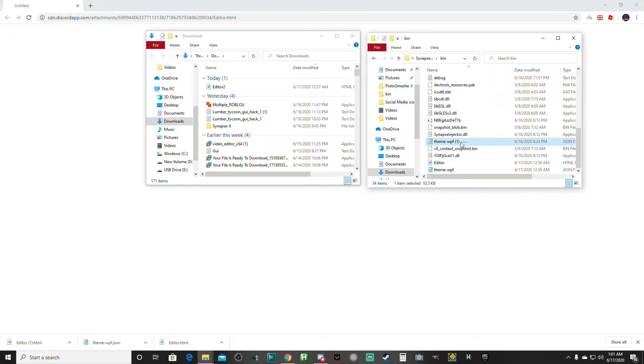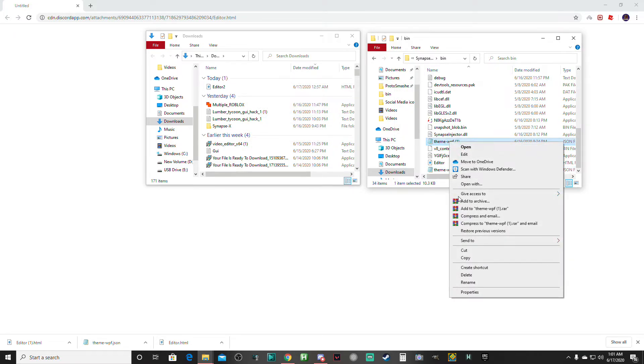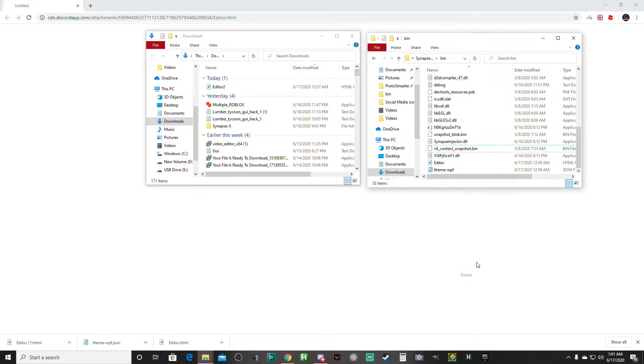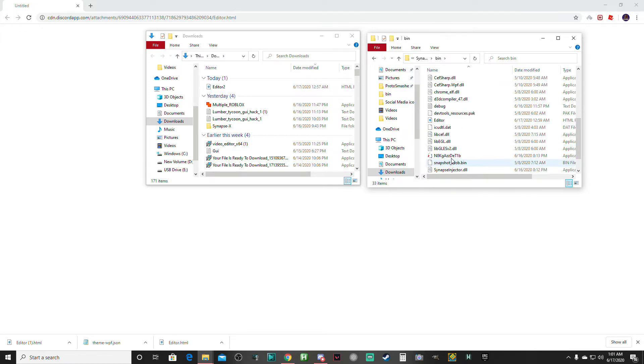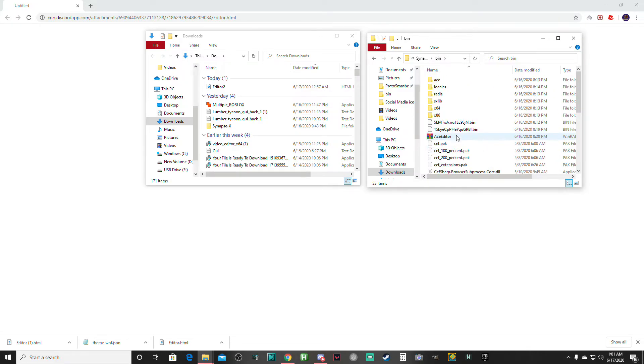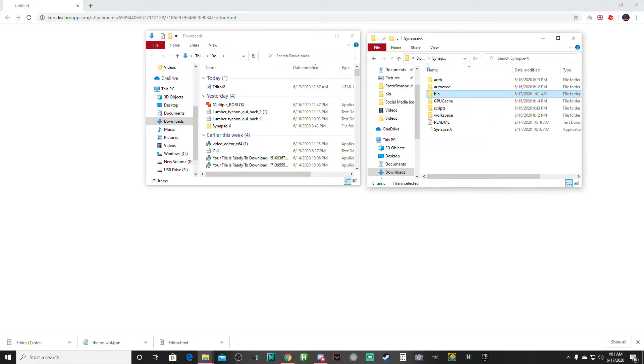I don't need this. I'm just going to delete this because I already have my theme loaded. After that, you just want to go back out of the bin and open up Synapse X.